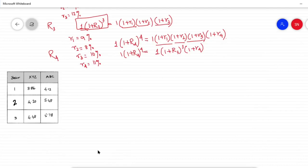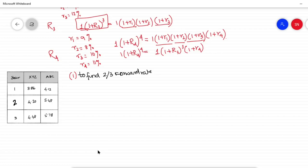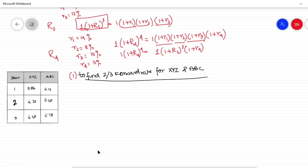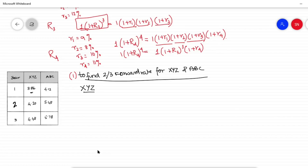Now let us get on to solving the first part of the problem. We are required to find the 2 by 3 FRA forward rate for both XYZ and ABC. Let us first solve for XYZ. I will show you the lengthy method first and then the shortcut method used by the institute, because before applying the shortcut, we need to know the logic behind it.